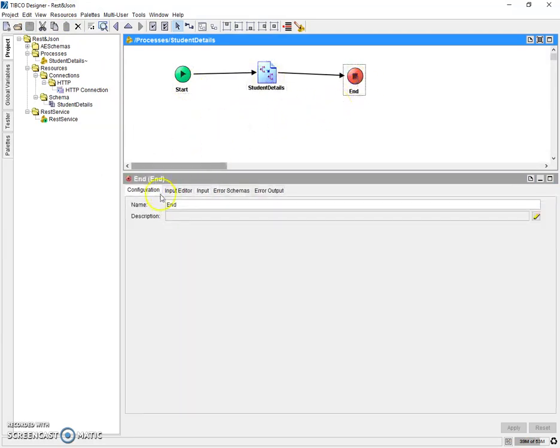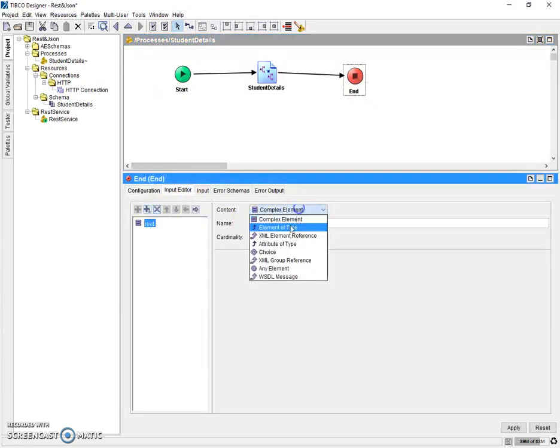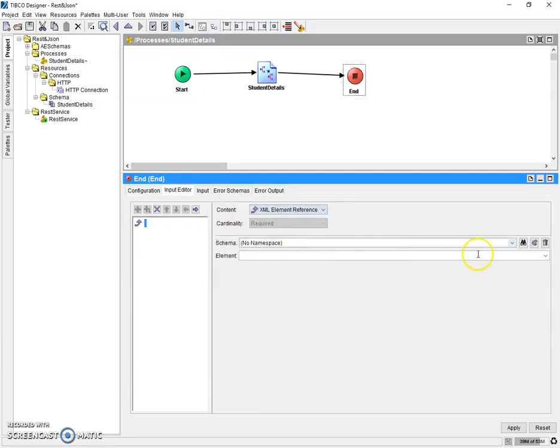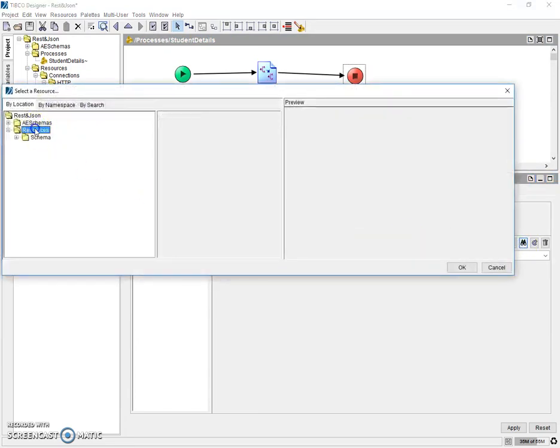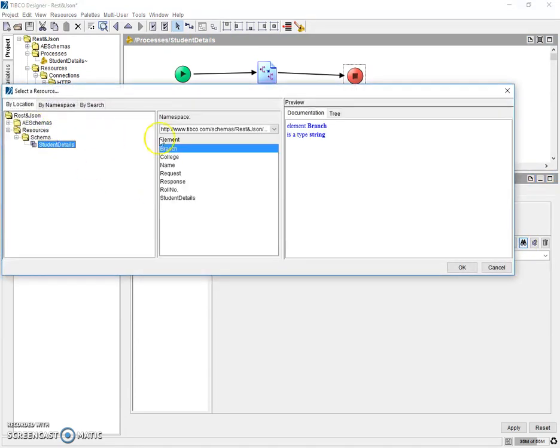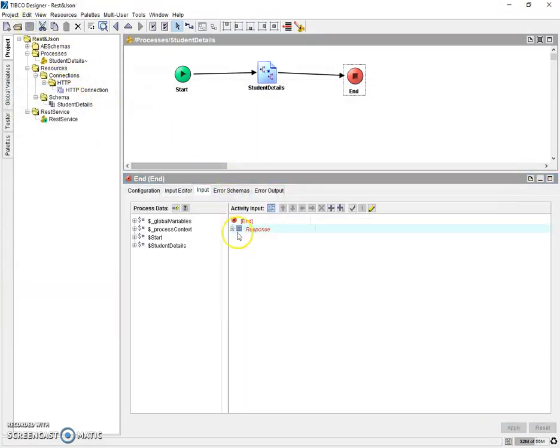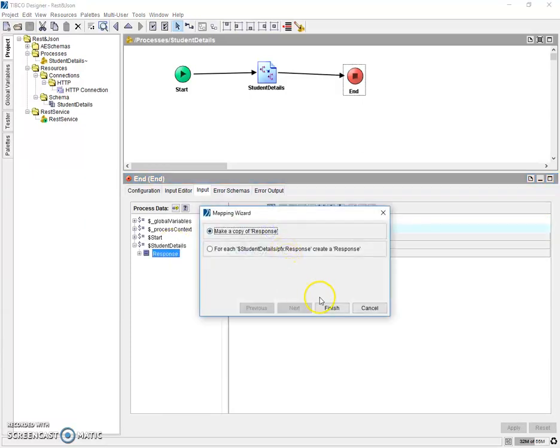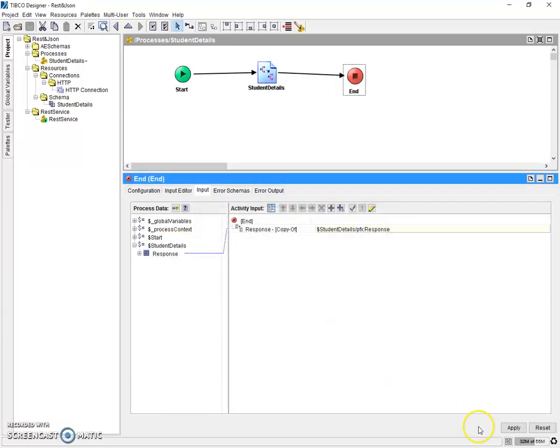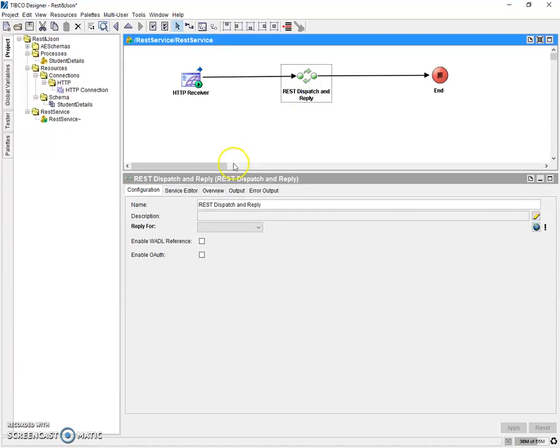Same thing, we need to have a response schema in our end activity also. So let's add the response schema in our end activity. Save it and now just map the output of student details to response activity. So our business process is ready to be referred in the method here. So we have almost reached till method.